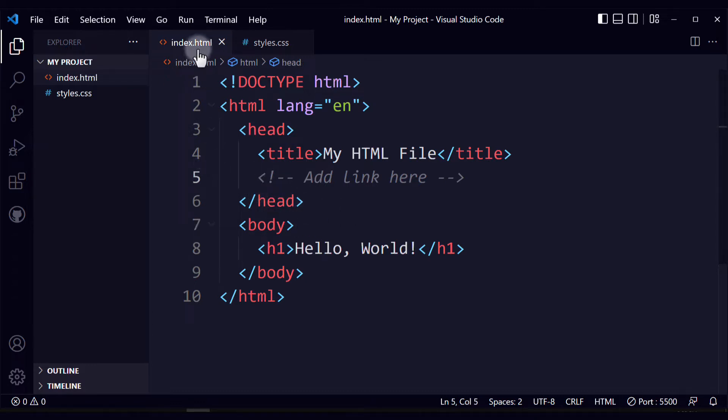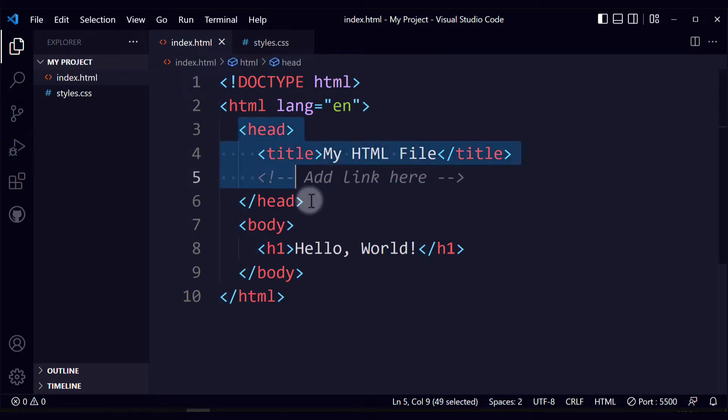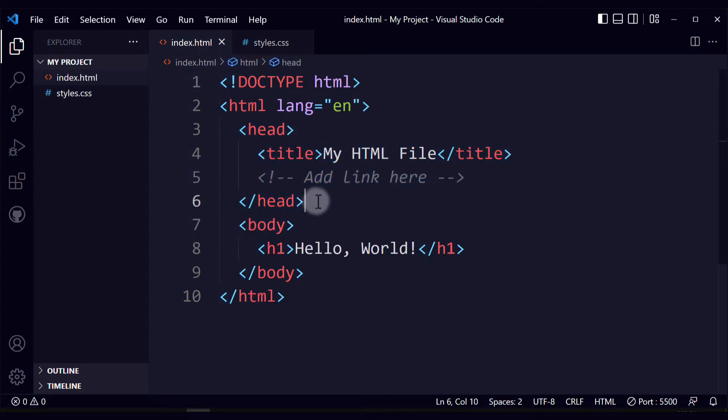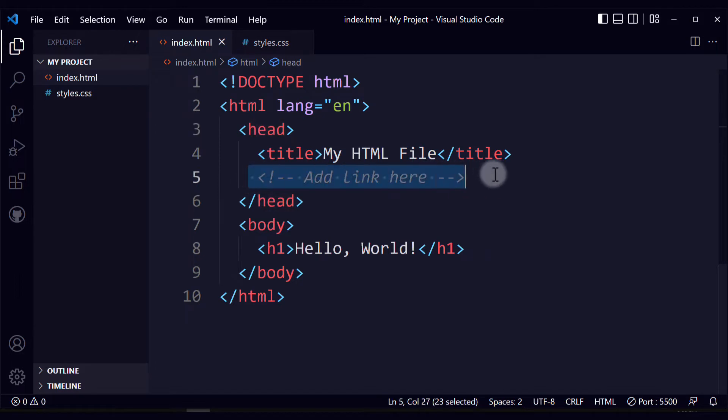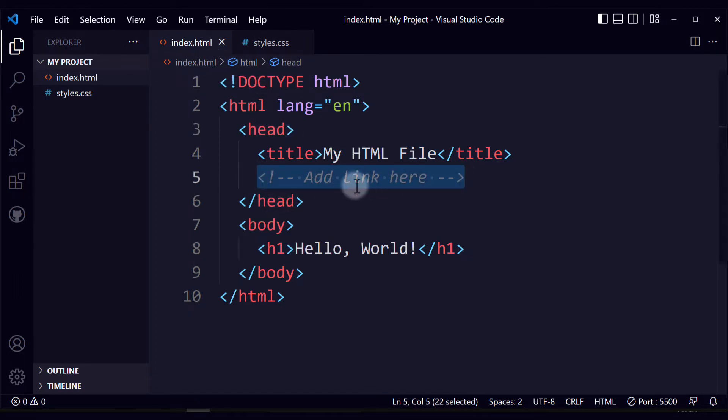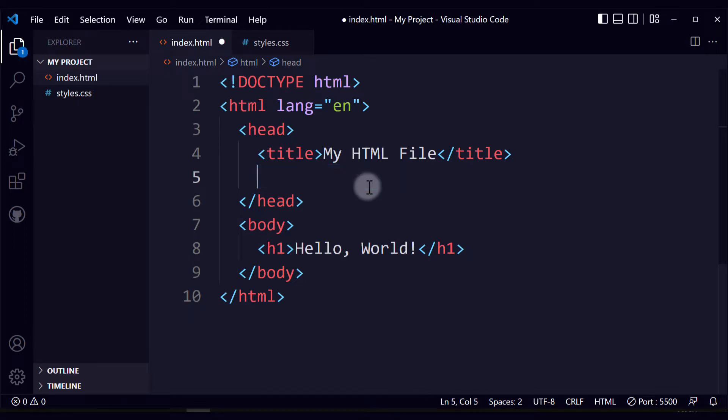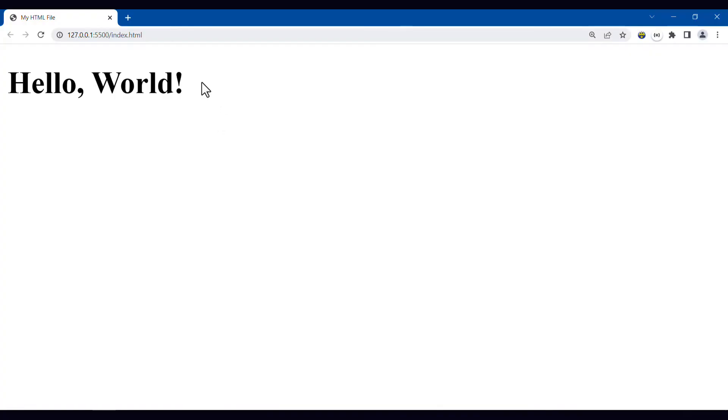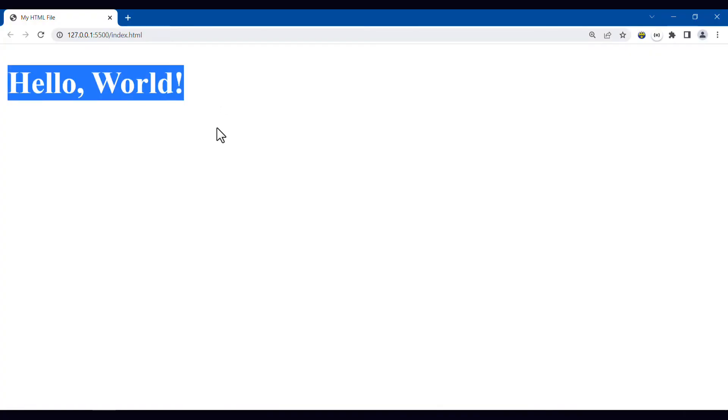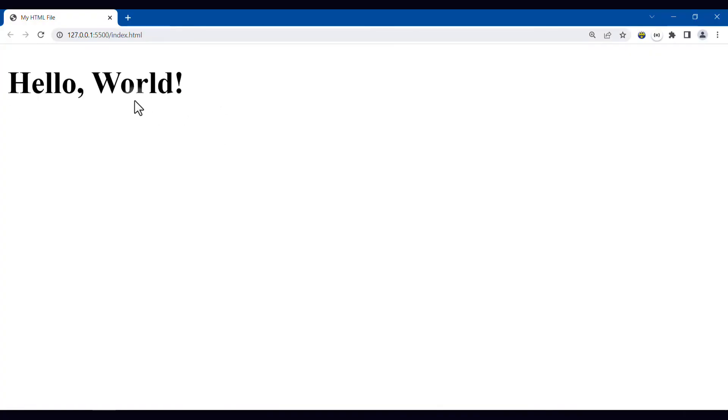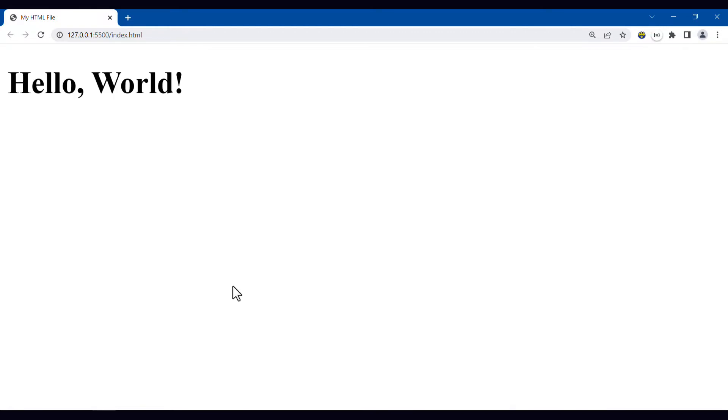In your HTML file, the first thing that you need to do is to find your head element. This is where you will write a particular element to link your CSS stylesheet to HTML. Here. This is what our HTML looks like right now. We just see a black heading.